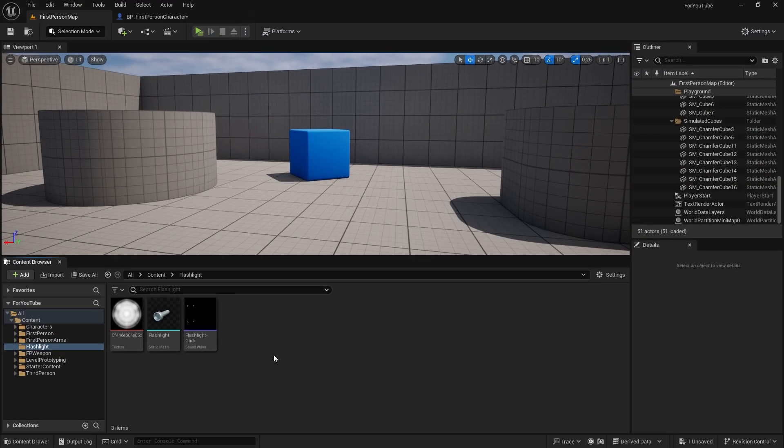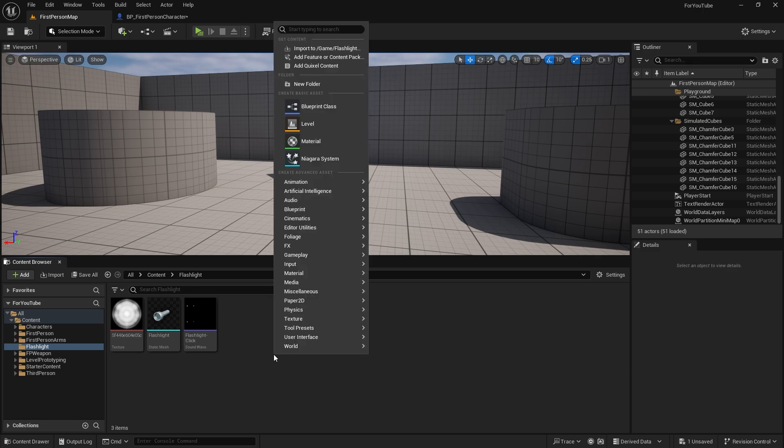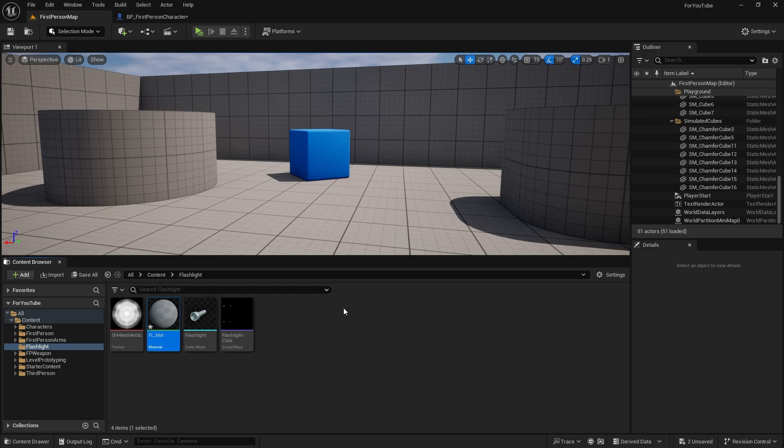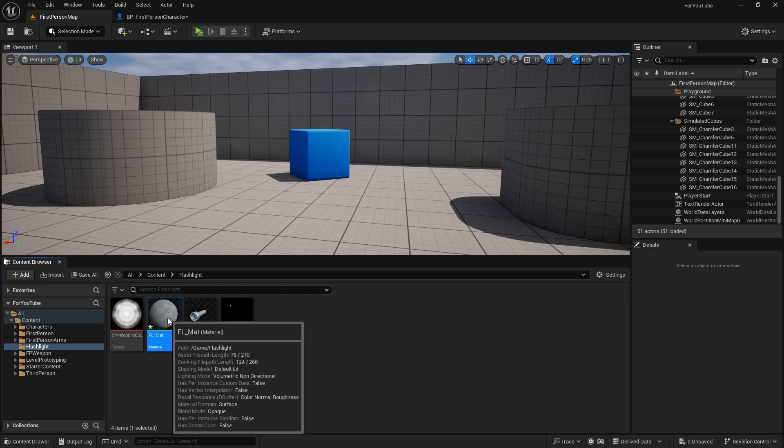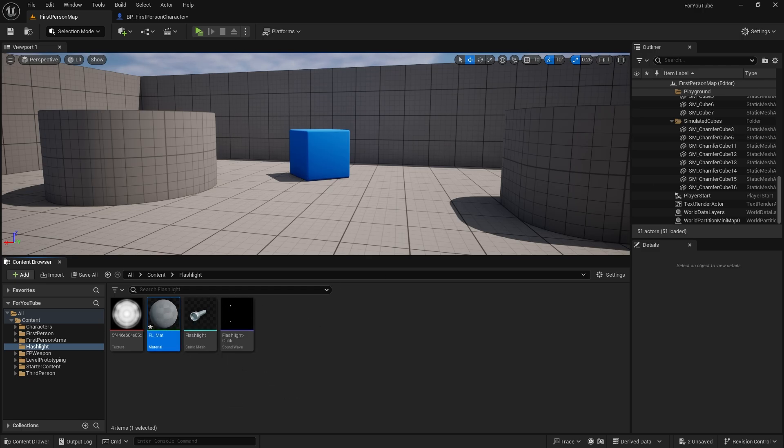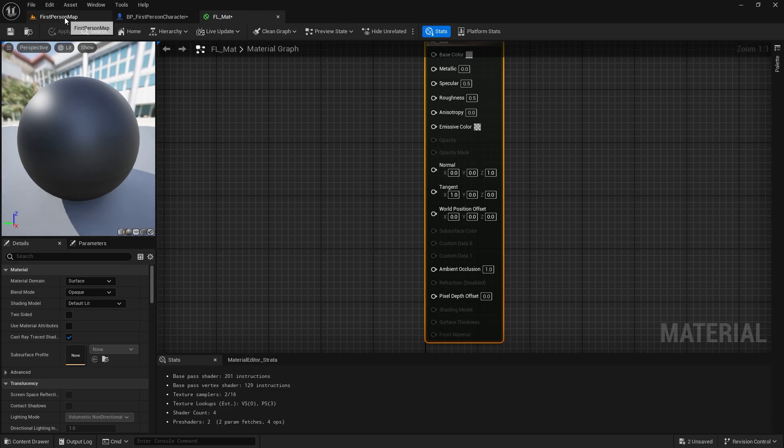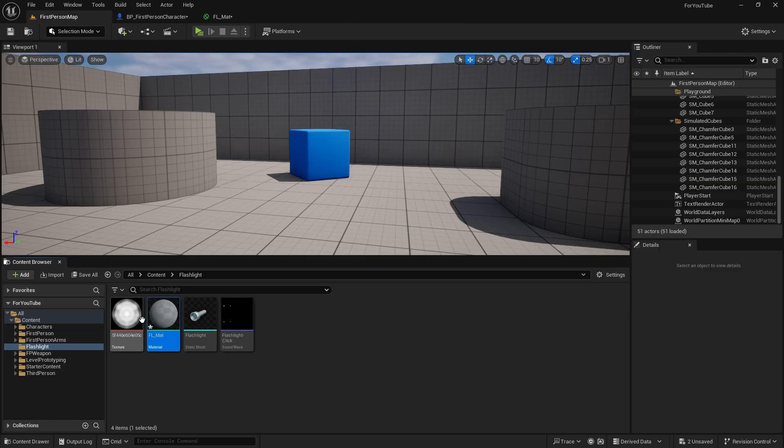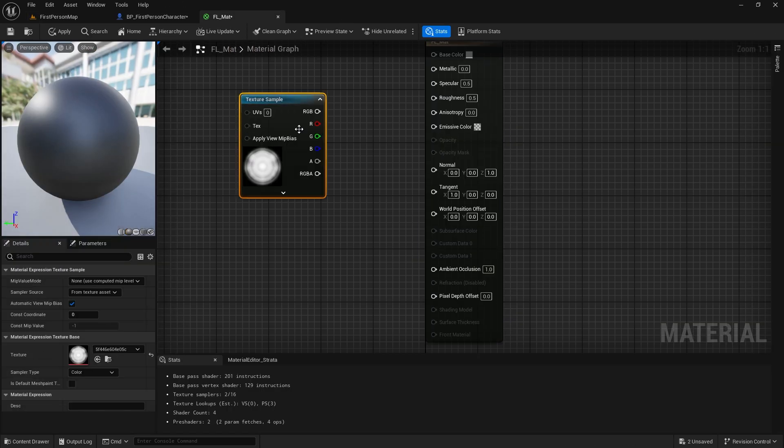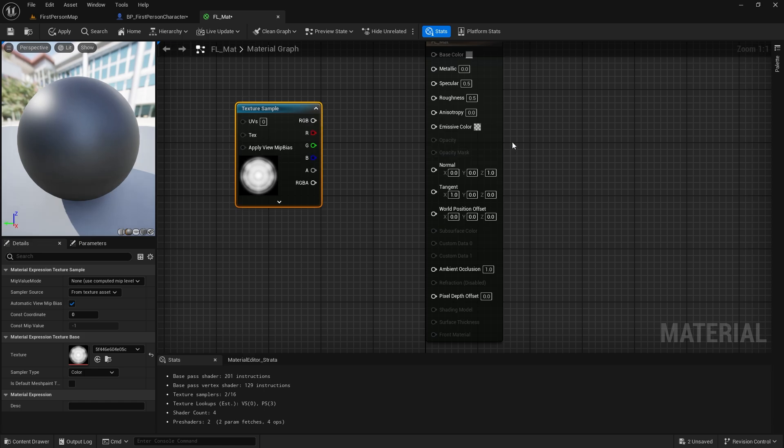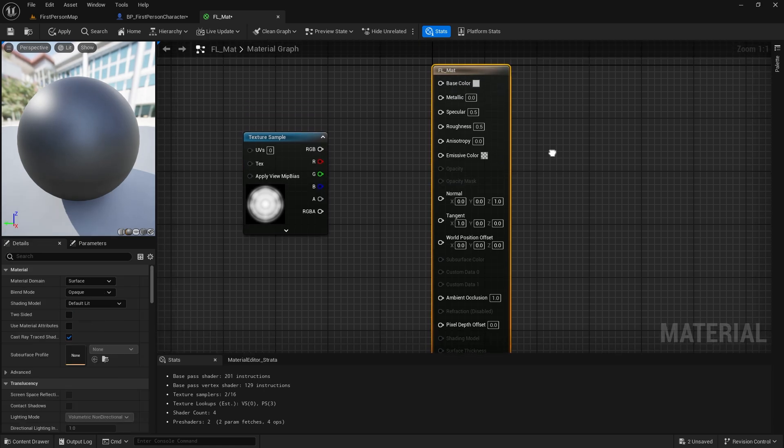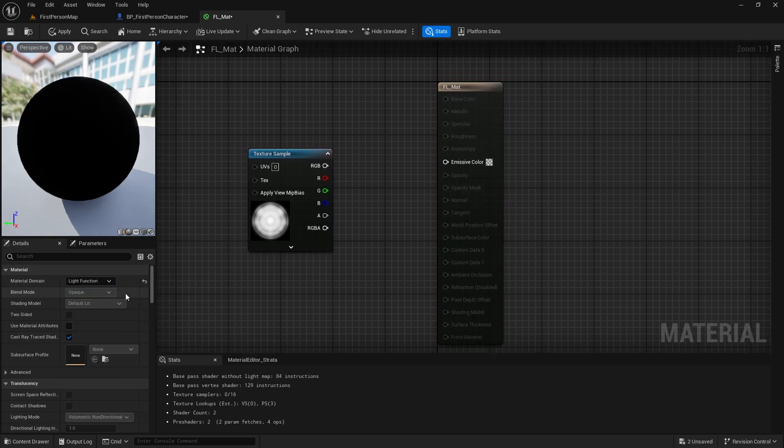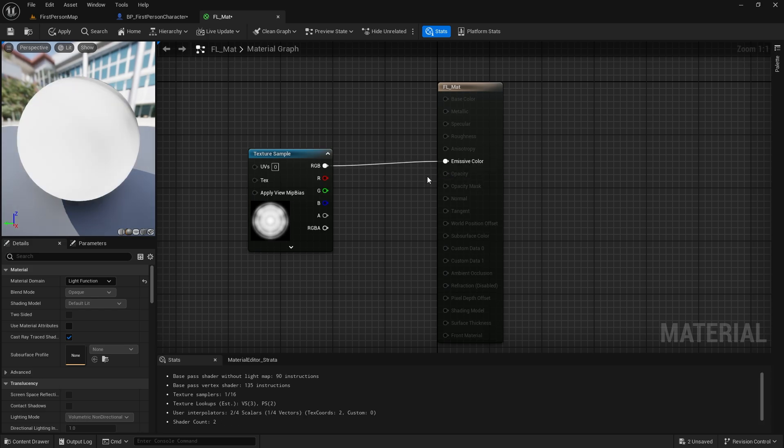Now let's set the texture of the flashlight, an image you can easily find on the internet. Let's create a new material. Import the image and select light function as the material domain. Let's connect the image.